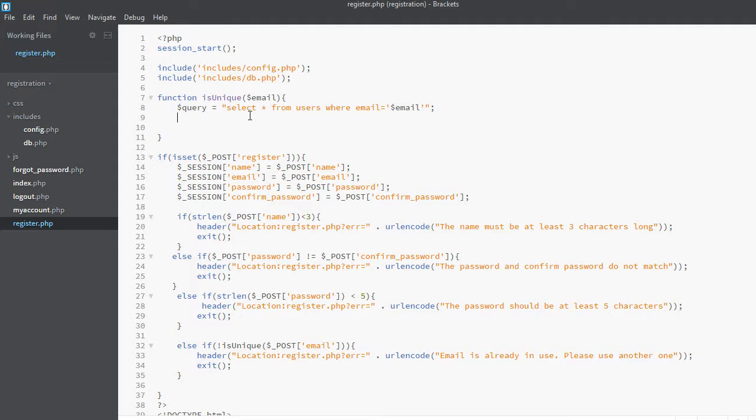But we cannot use global variables directly inside functions. In order to be able to use global variables inside the function, we want to use the global keyword to make the variable work inside the function. The name of the variable was db, and now we can use this variable.